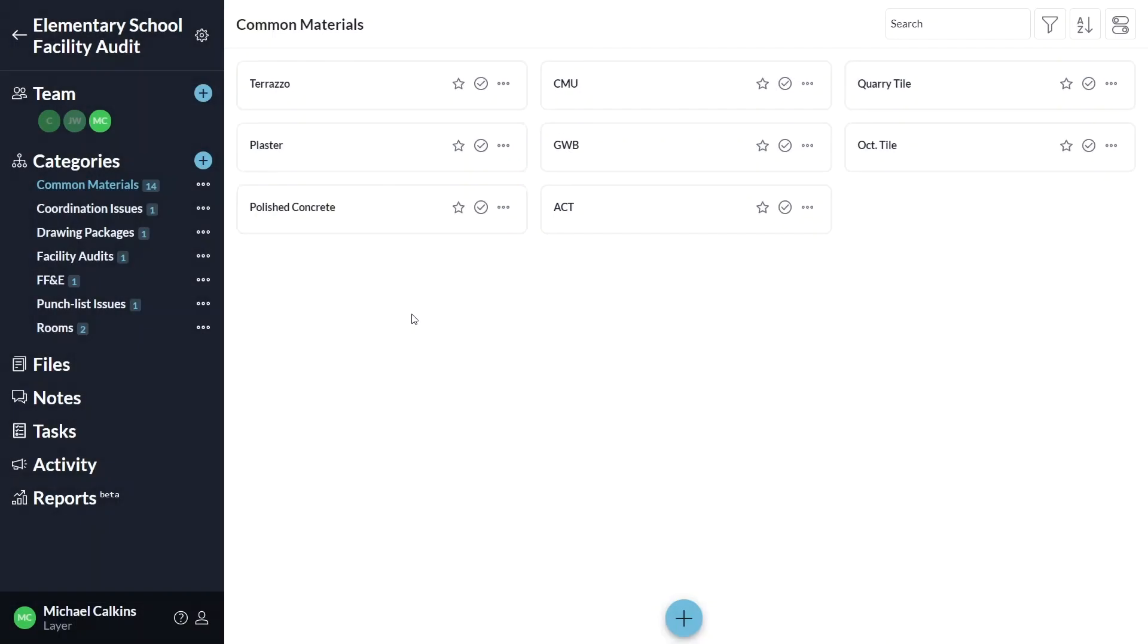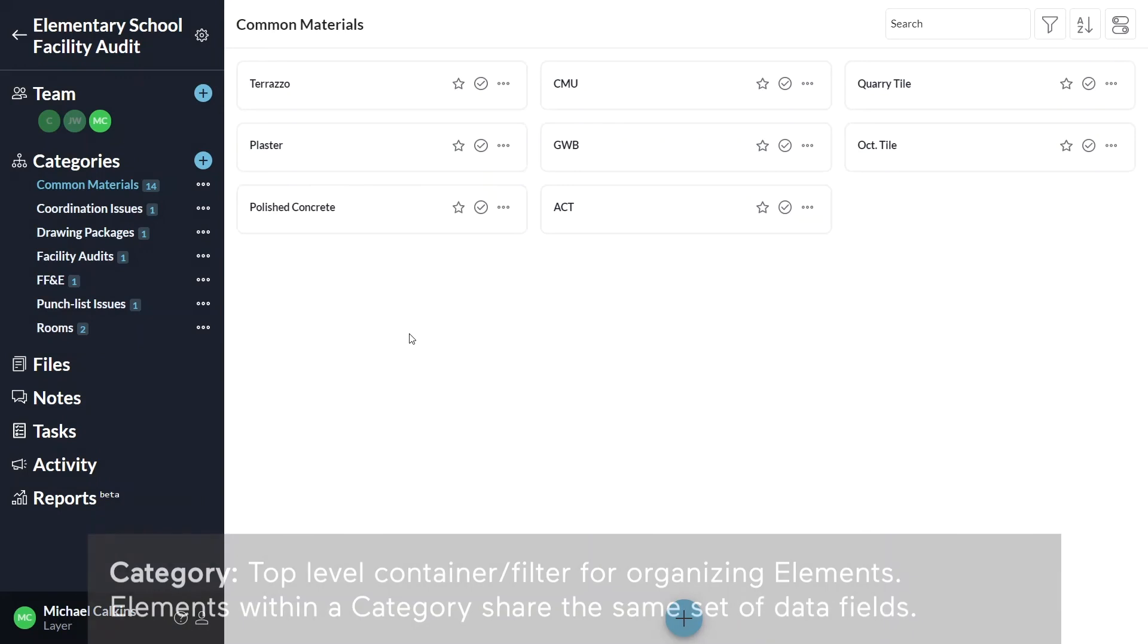Now let's begin adding data to the project. Categories are the top level of the data hierarchy.